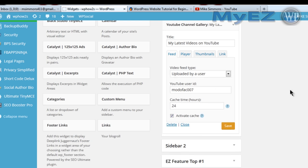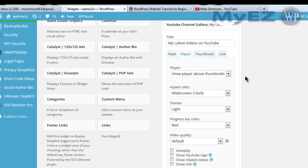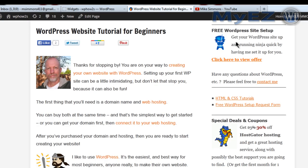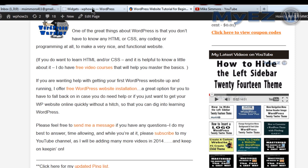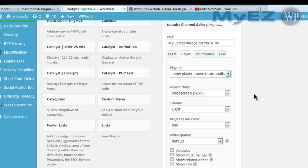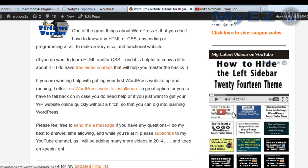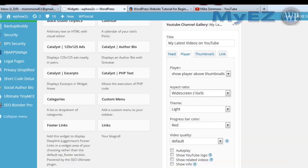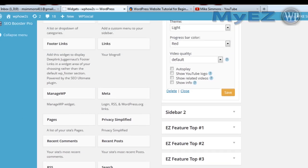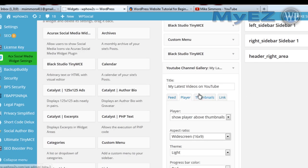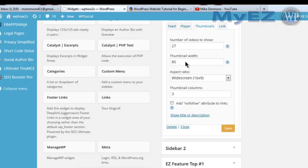The cache time helps everything load faster. You can show the player above the thumbnails like I have here, or not show the player at all. You have a widescreen or 4:3 ratio option, light or dark background — I'm using light — plus a progress bar. You also choose the number of videos to show, thumbnail width, aspect ratio, thumbnail columns, and you can add nofollow, which is something to do with SEO.